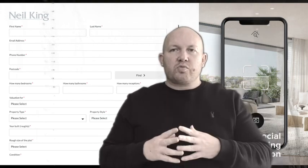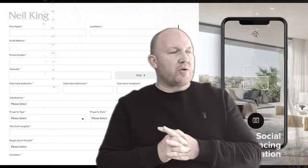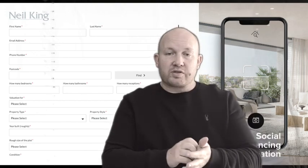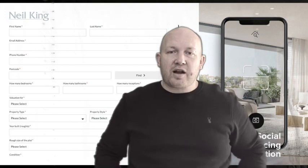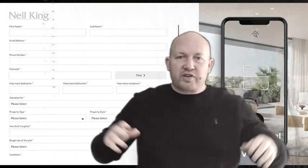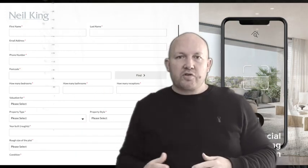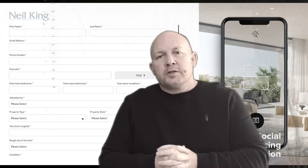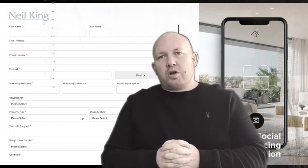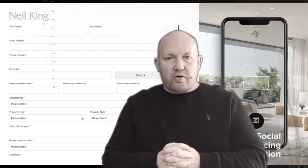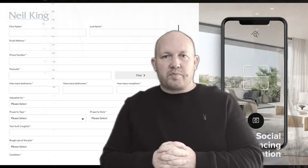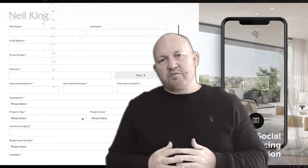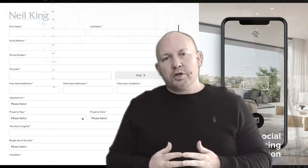The reason we built it has been something we've been building for a while now. Obviously we weren't planning on calling it a social distancing valuation tool, but it makes perfect sense right now. Lots of agents complain to us about their instant valuation tools. They can see the purpose from a lead generation perspective, but sometimes they do more harm than good.